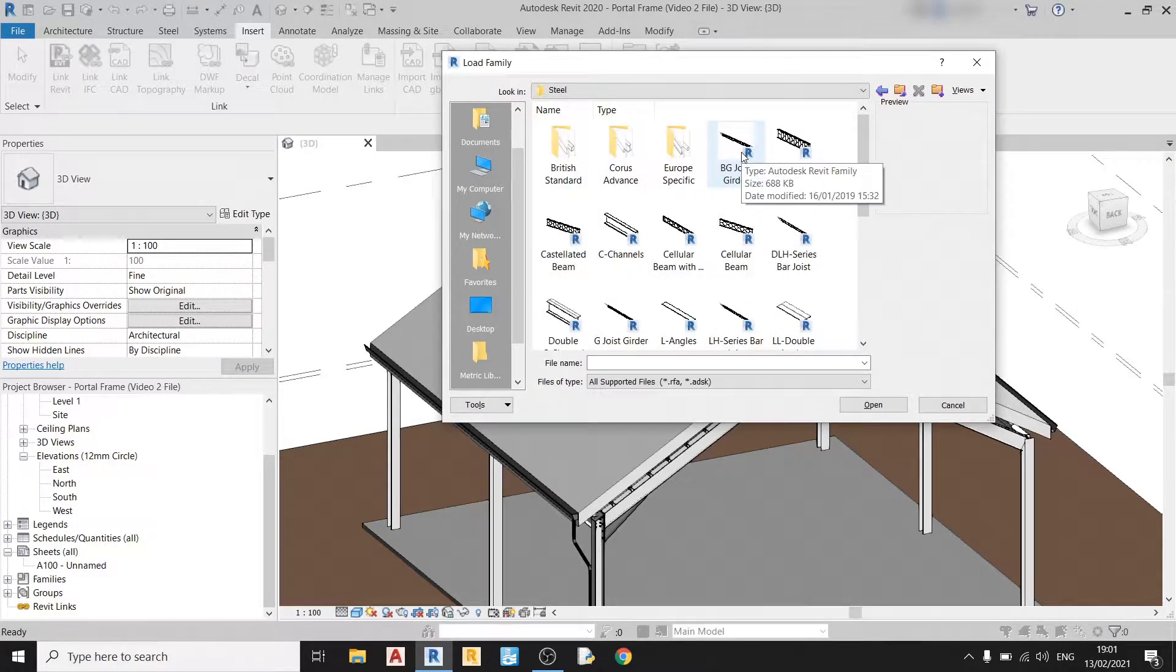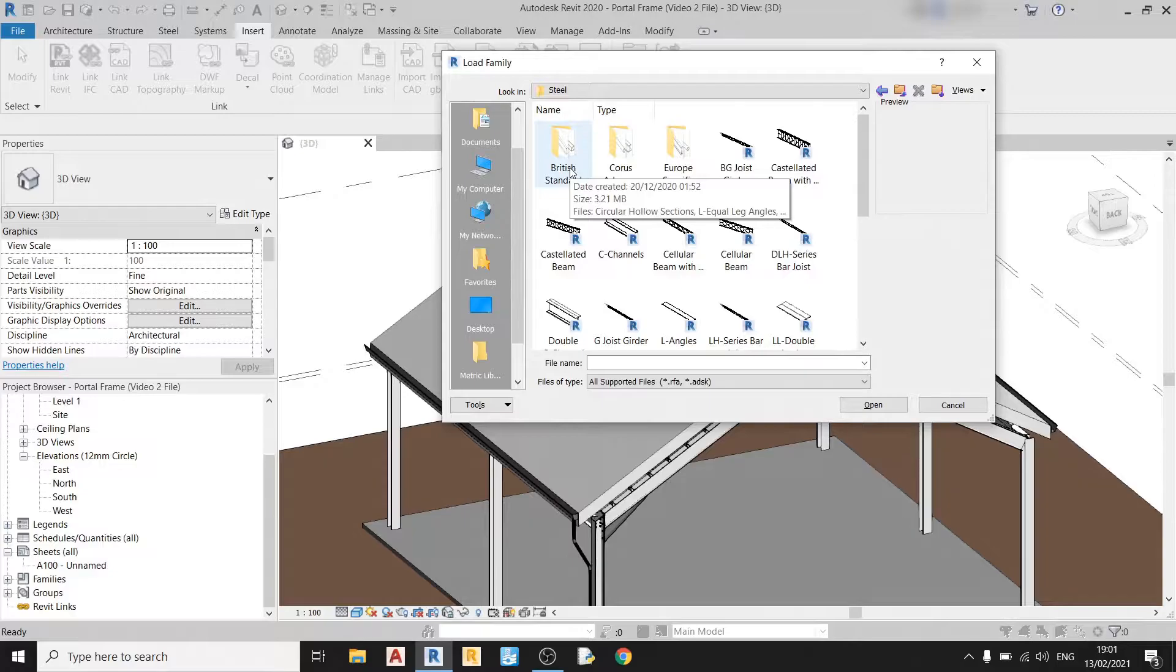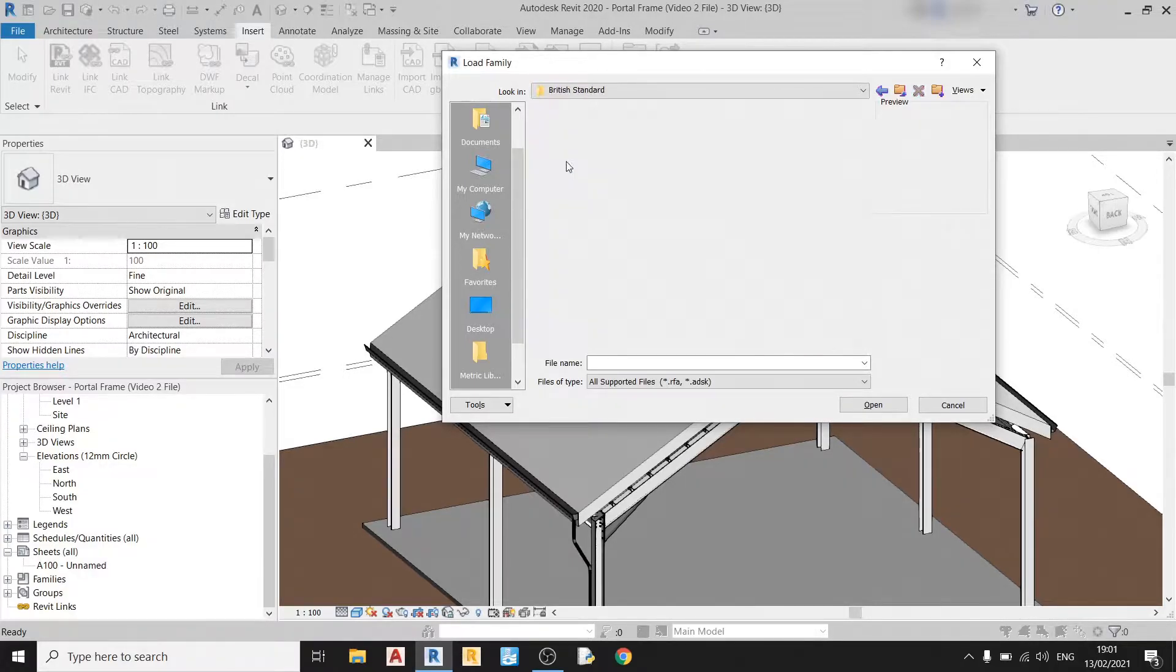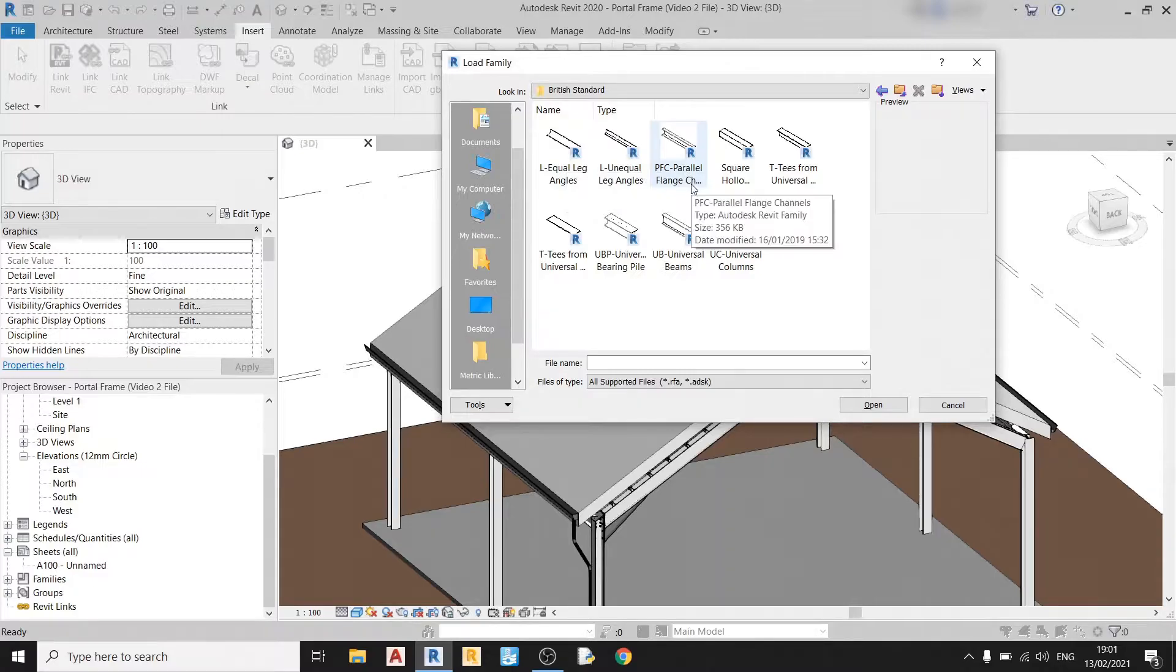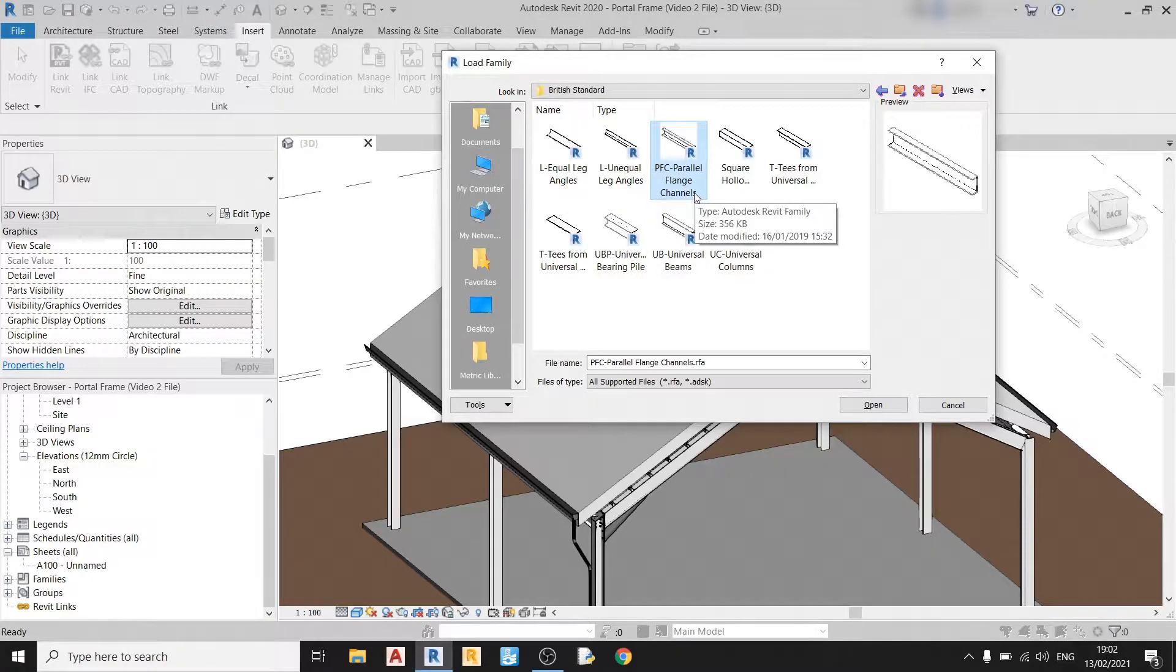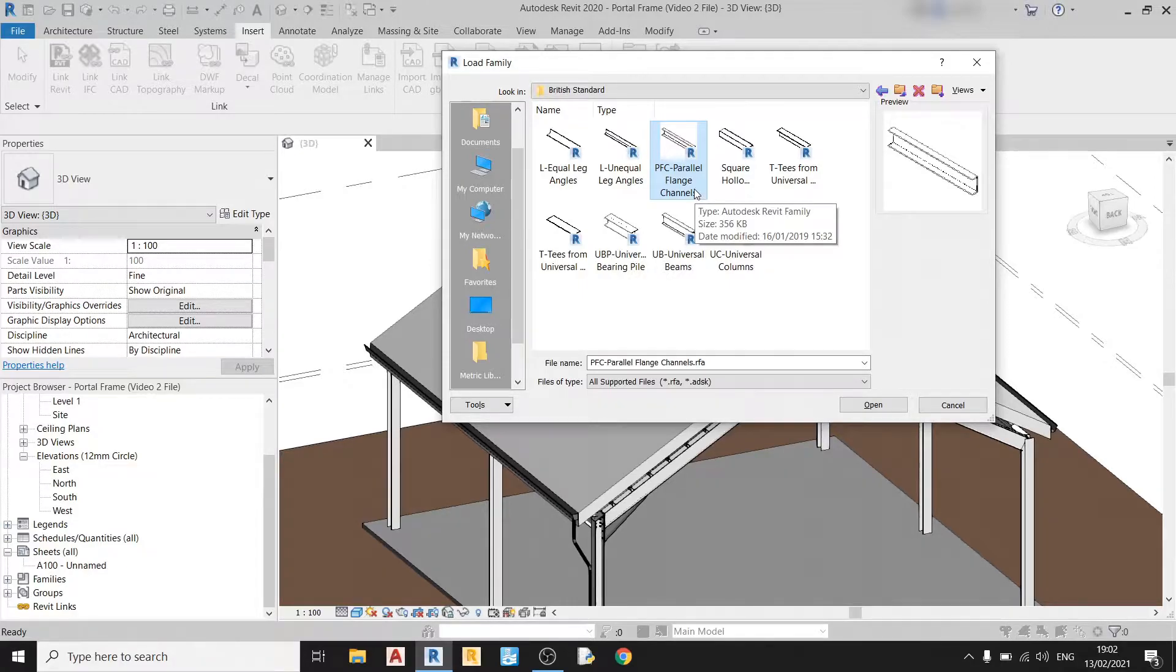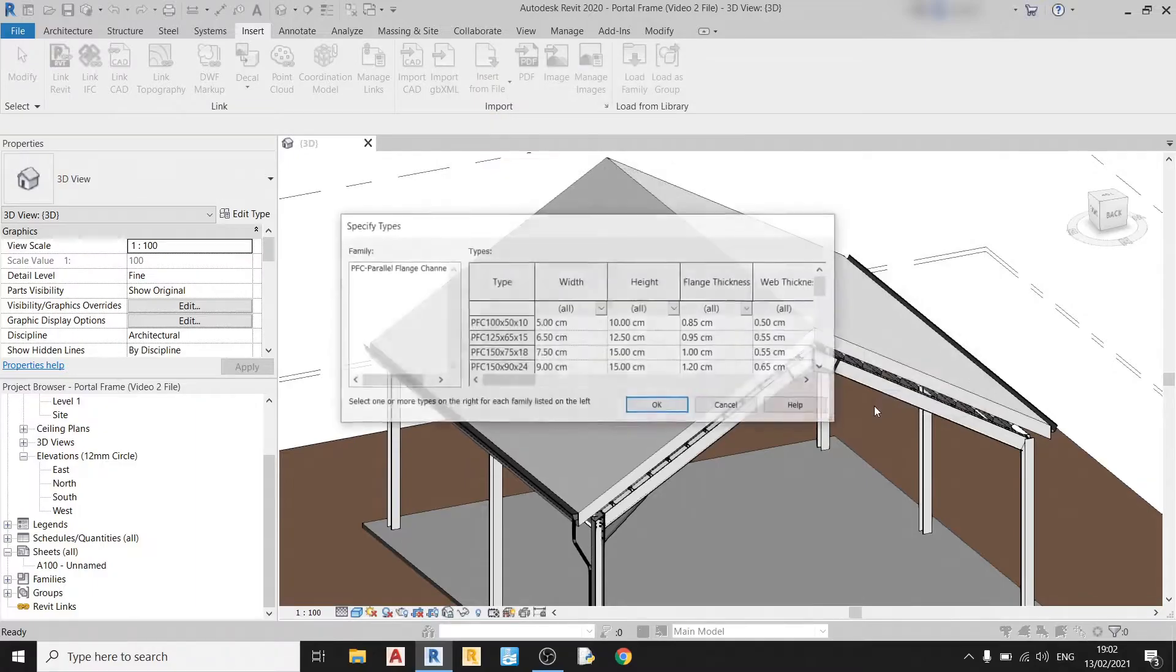For this video, I will use the British Standard member and then I will choose the PFC option which is a parallel flange channel, which is essentially also known as a C channel. So click open.